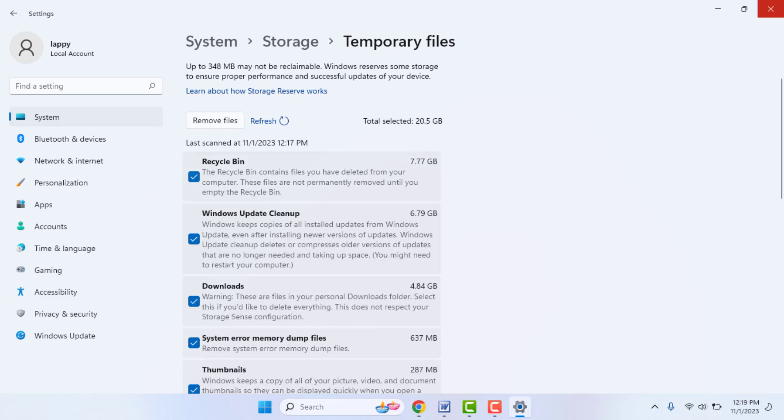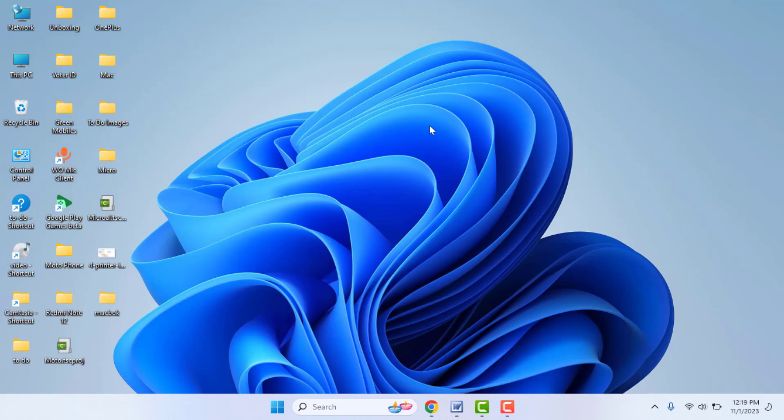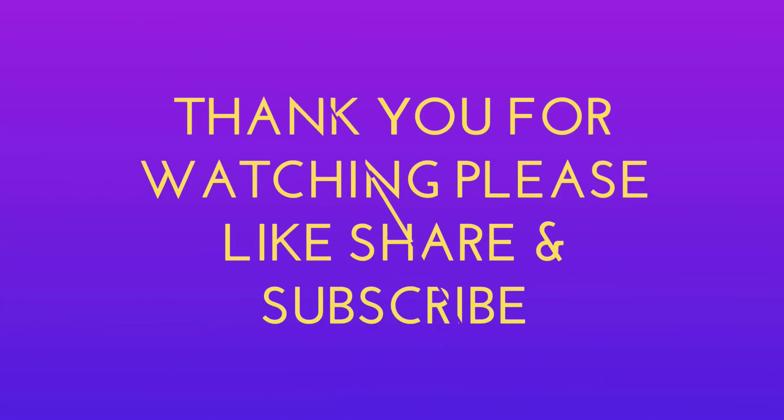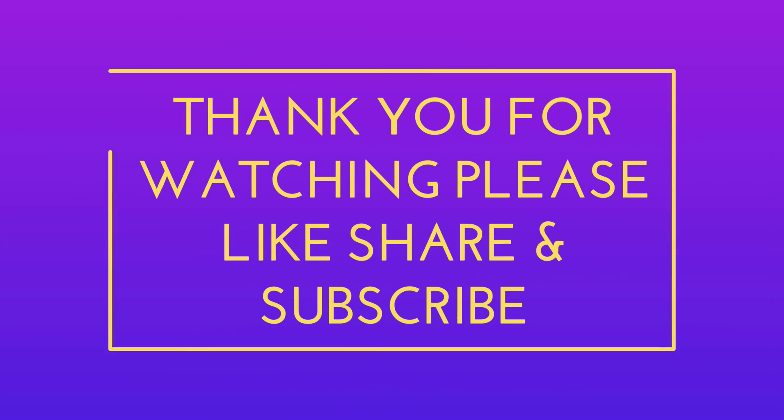That's it for today. Short, simple video. Hope you enjoyed this. If you enjoyed, please like, share, and subscribe to our channel. Thank you very much.